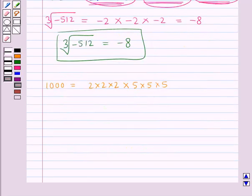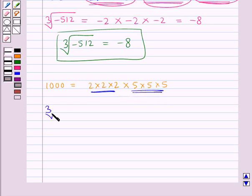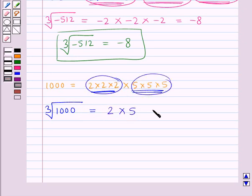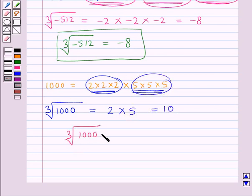We make groups and triplets of the same prime. This gives one group of three 2s and another group of three 5s. Cube root of 1000 is found by taking out one number from each group and multiplying them together: 2 multiplied by 5 equals 10. Thus, cube root of 1000 is equal to 10.